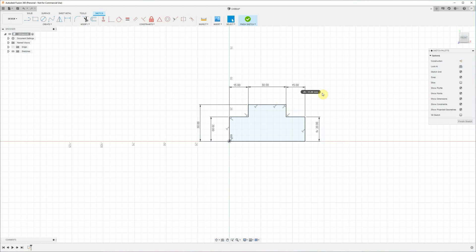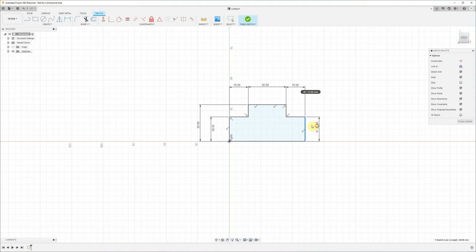And we're done with the 2D model. So you might notice that all of these lines have now changed from blue, which means undefined, to black, which means that the sketch is fully defined so that nothing's going to go funny if we were to click and drag one of those lines or change another dimension. It's all fully defined.